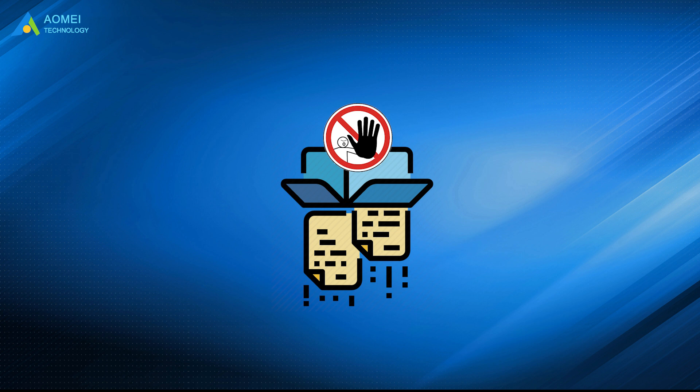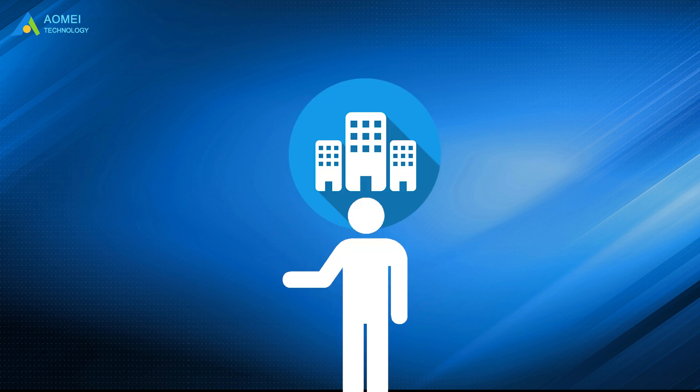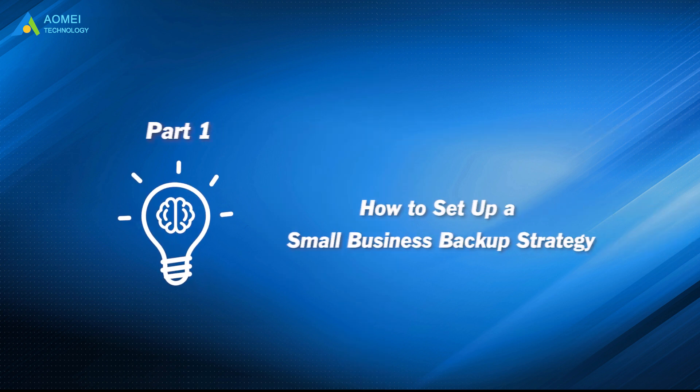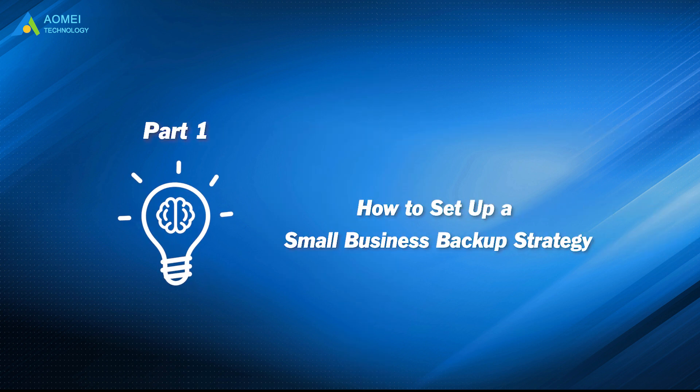To avoid such losses, the best way is to adopt a proper small business backup strategy. Then how to set up your small business backup strategy?